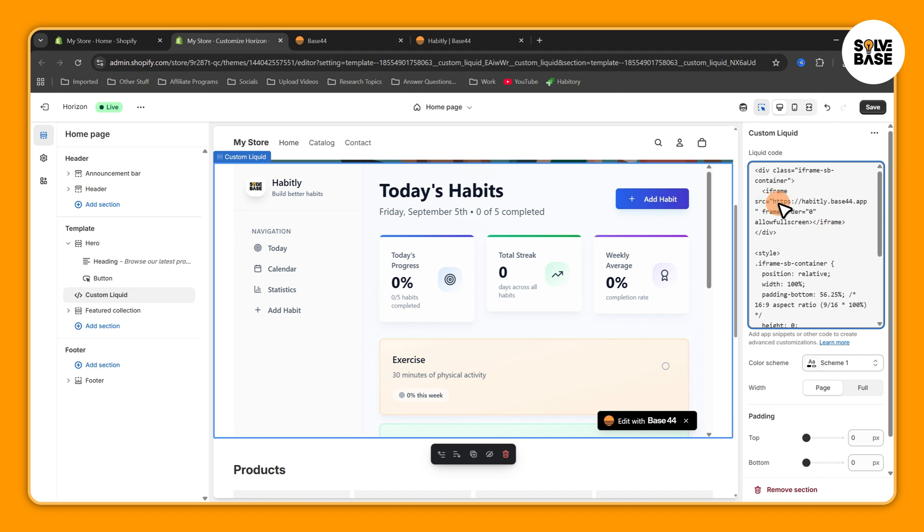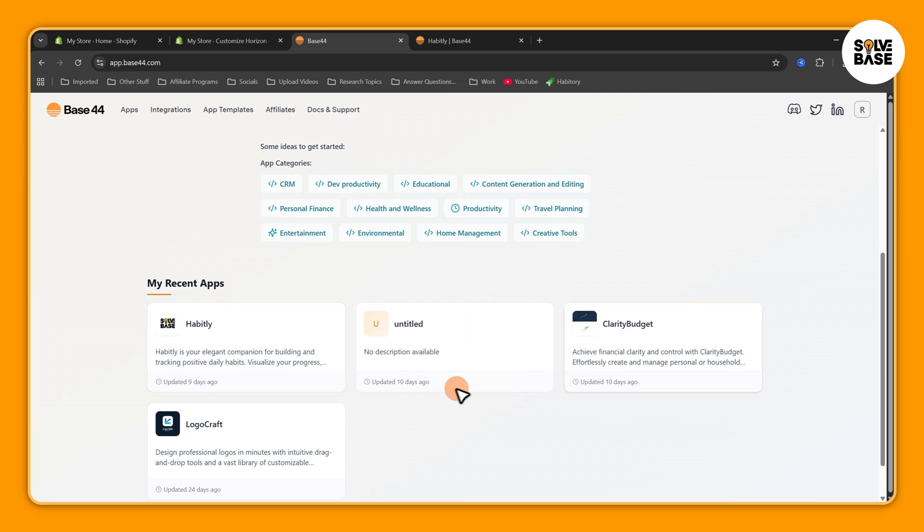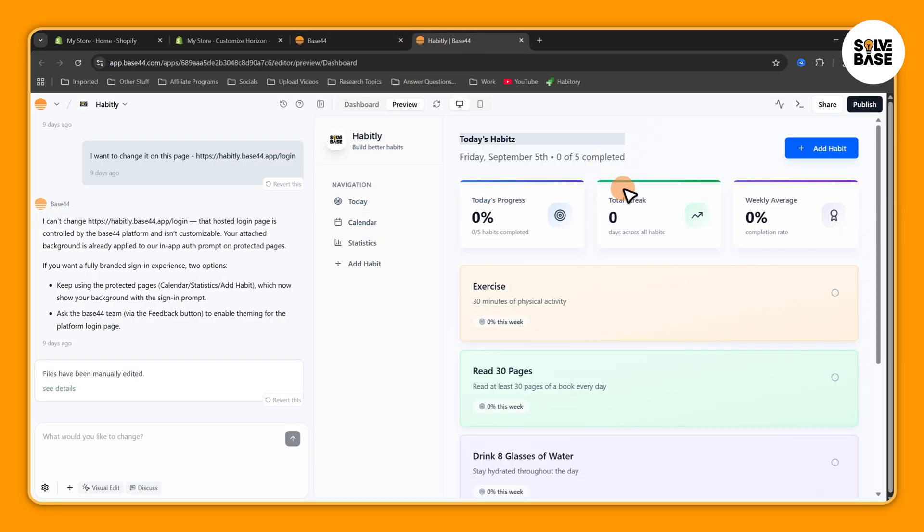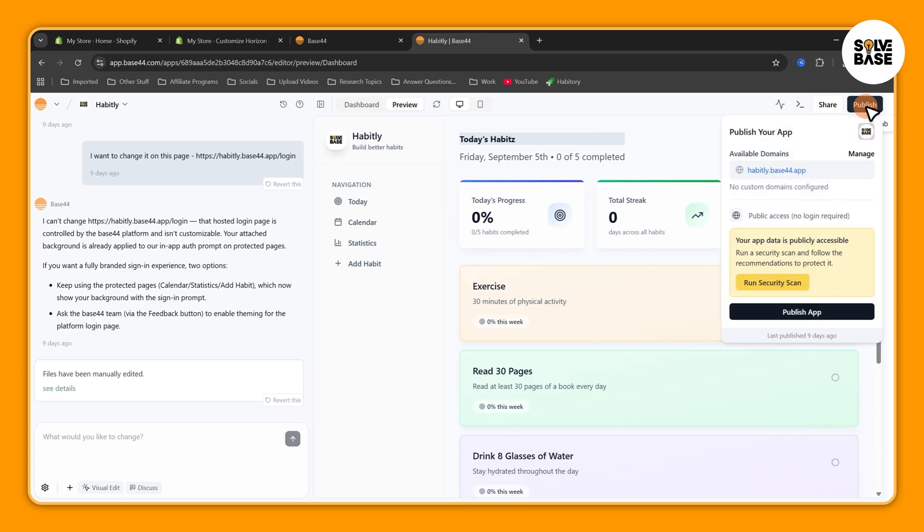Now in order to get your web app displayed here you need to go to Base44 and get inside one of your recent apps. Then on the top right you're going to find Publish button, click on that. Here you're going to see your available domains. This is your domain, you need to copy it from here.